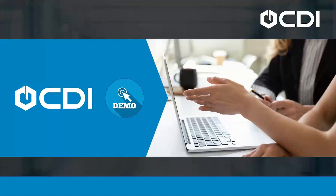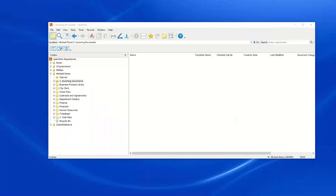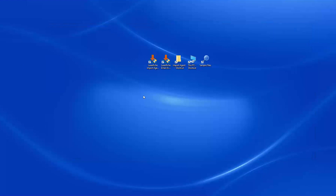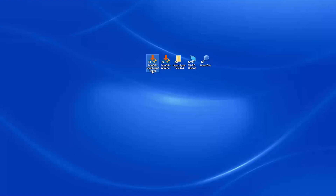Now that we know everything there is to know about Laserfiche Import Agent and Email Archive, let's jump into our live demonstration. To get started, I am going to open my Laserfiche Import Agent Configuration Utility.